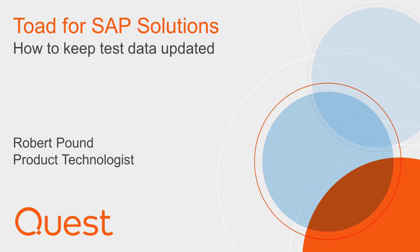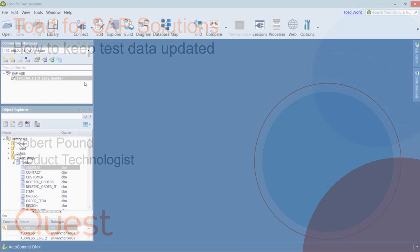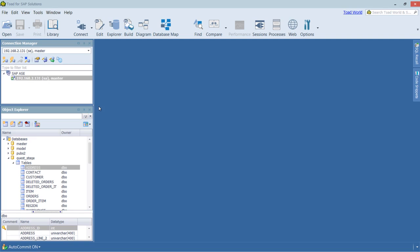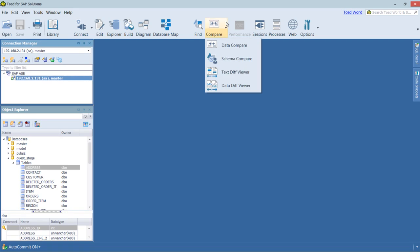For this demo, I've already established a connection to an ASE database. So to keep your test data up to date, you'll need to run a comparison. We can do that from the Tools menu, but I like to use the ribbon bar. So I'll go ahead and click Data Compare.